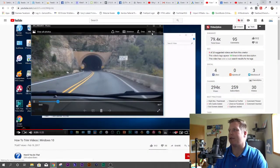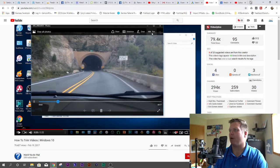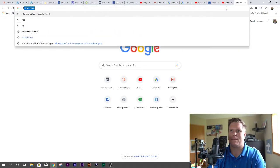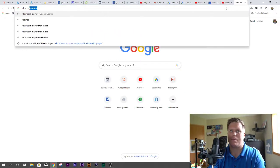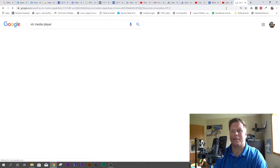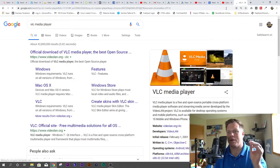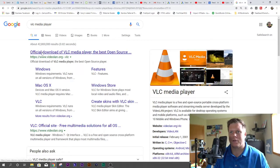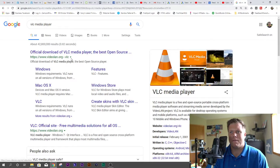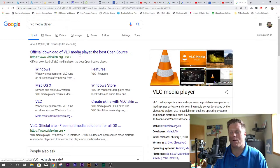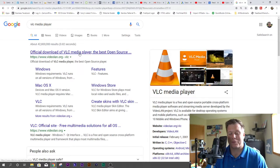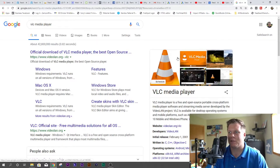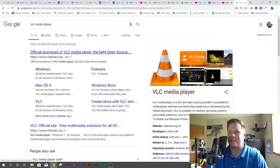You want to go and download a program called VLC, VLC Media Player. Now this is like one of the best kept secrets out there. So it's videolan.org. Those of us that are geeks understand the VLC Media Player. Their logo is this.